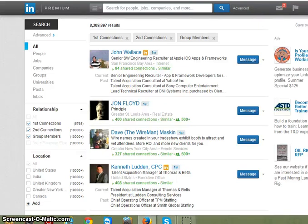I wanted to quickly show you how this wonderful program works, and I want to compare it with the various other ways to message people on LinkedIn.